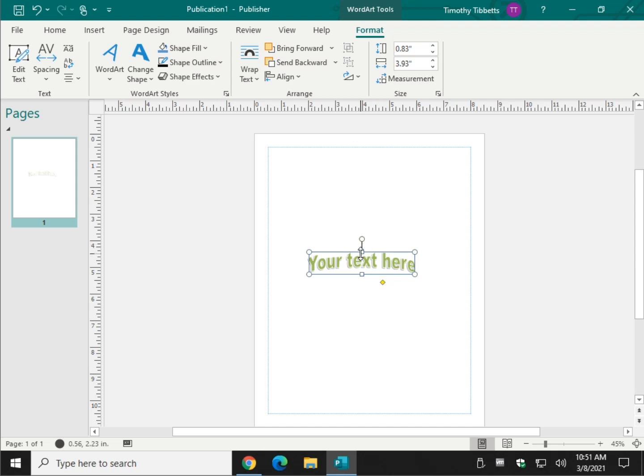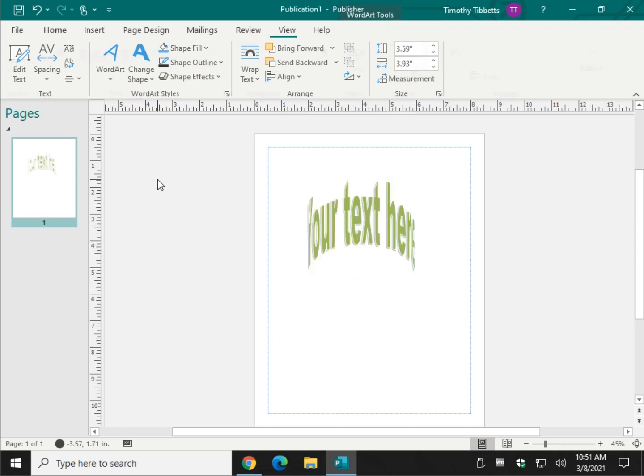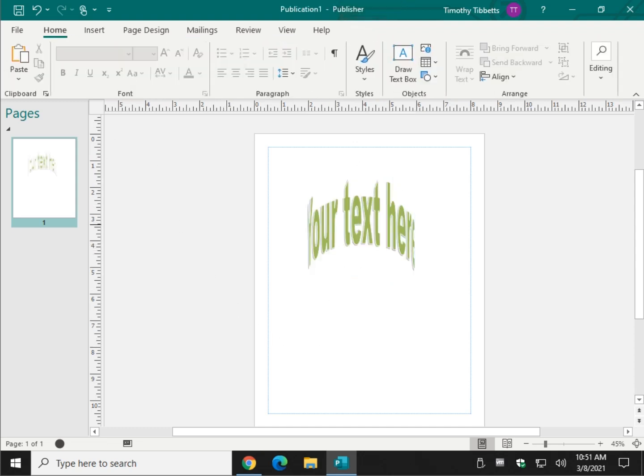Pretty easy, right? It's kind of neat. So give it a try. See what you think. Appreciate you watching, as always. See ya.